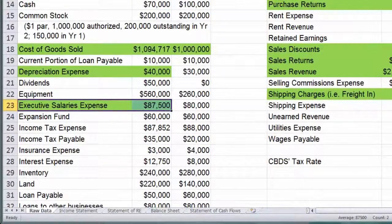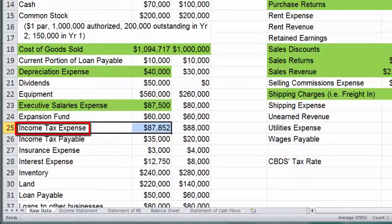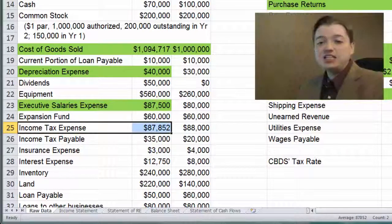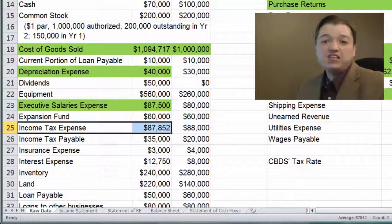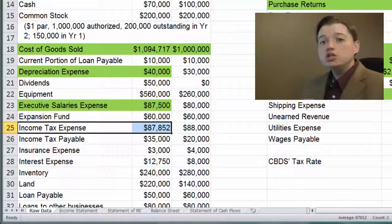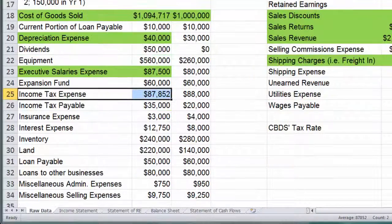Expansion fund — skip. Income tax expense: we're going to hold off on that. Most companies list income tax expense last — it's the last thing you see before net income and it's actually the final step in the calculation. So hold that thought and we'll come back to it.